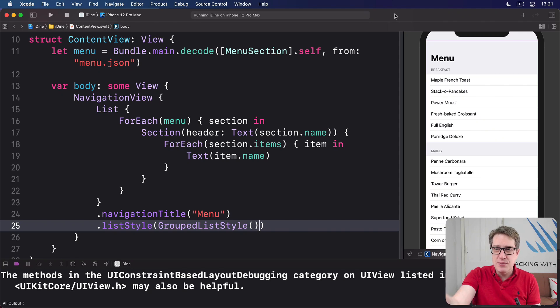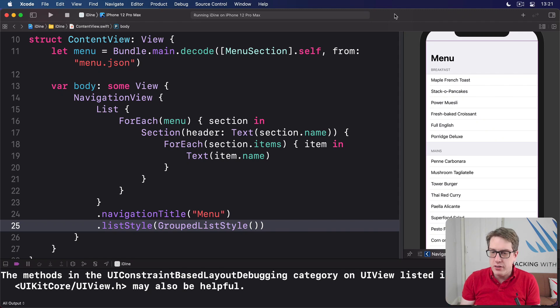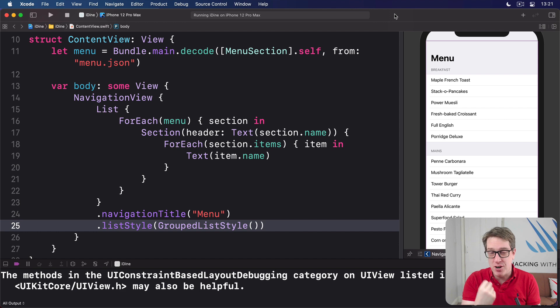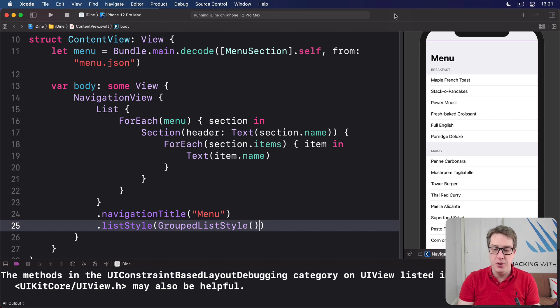Just having the names of our items written out works, but it's not particularly appealing for a restaurant. You want to see the food you're going to order. So let's try and make these items look good.